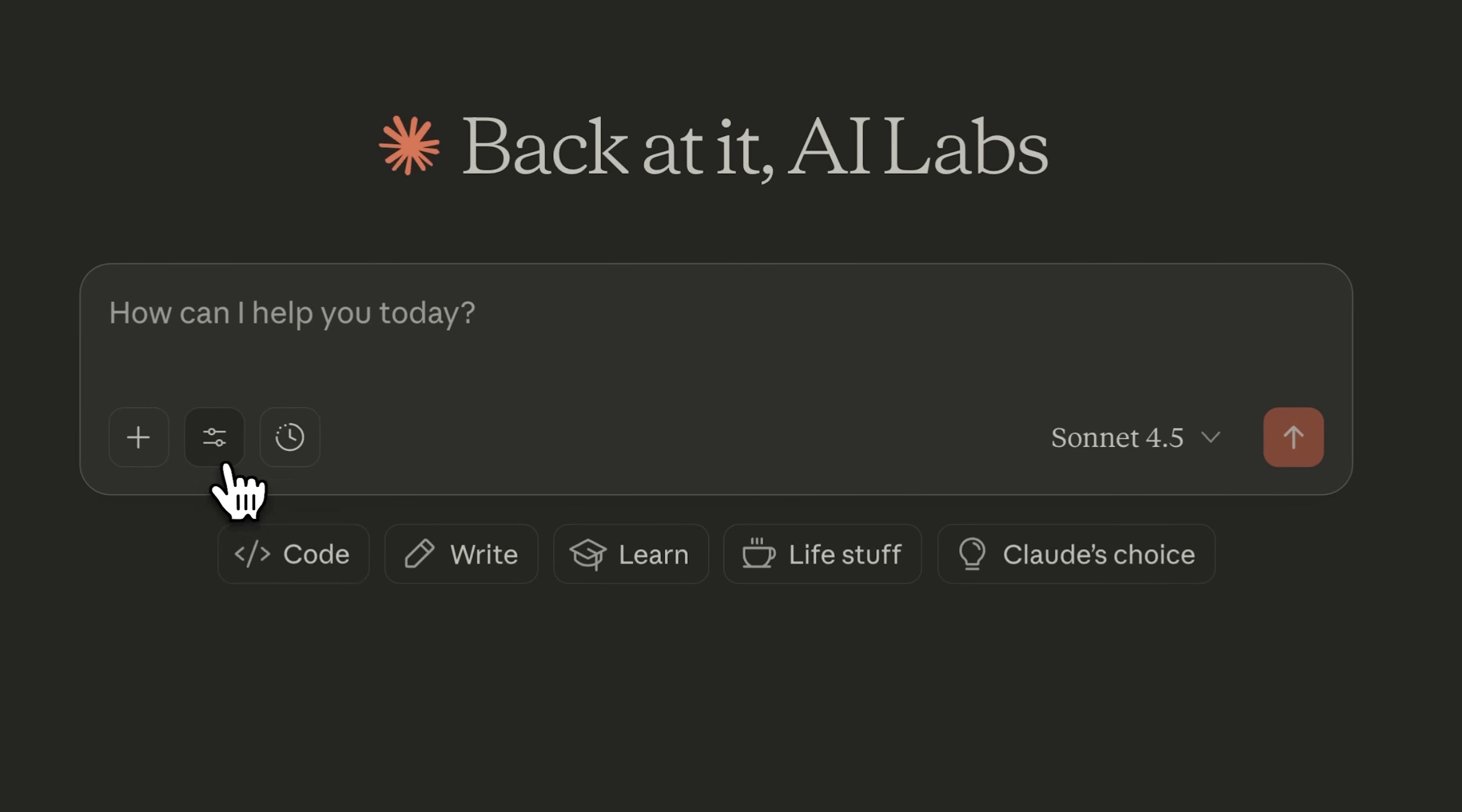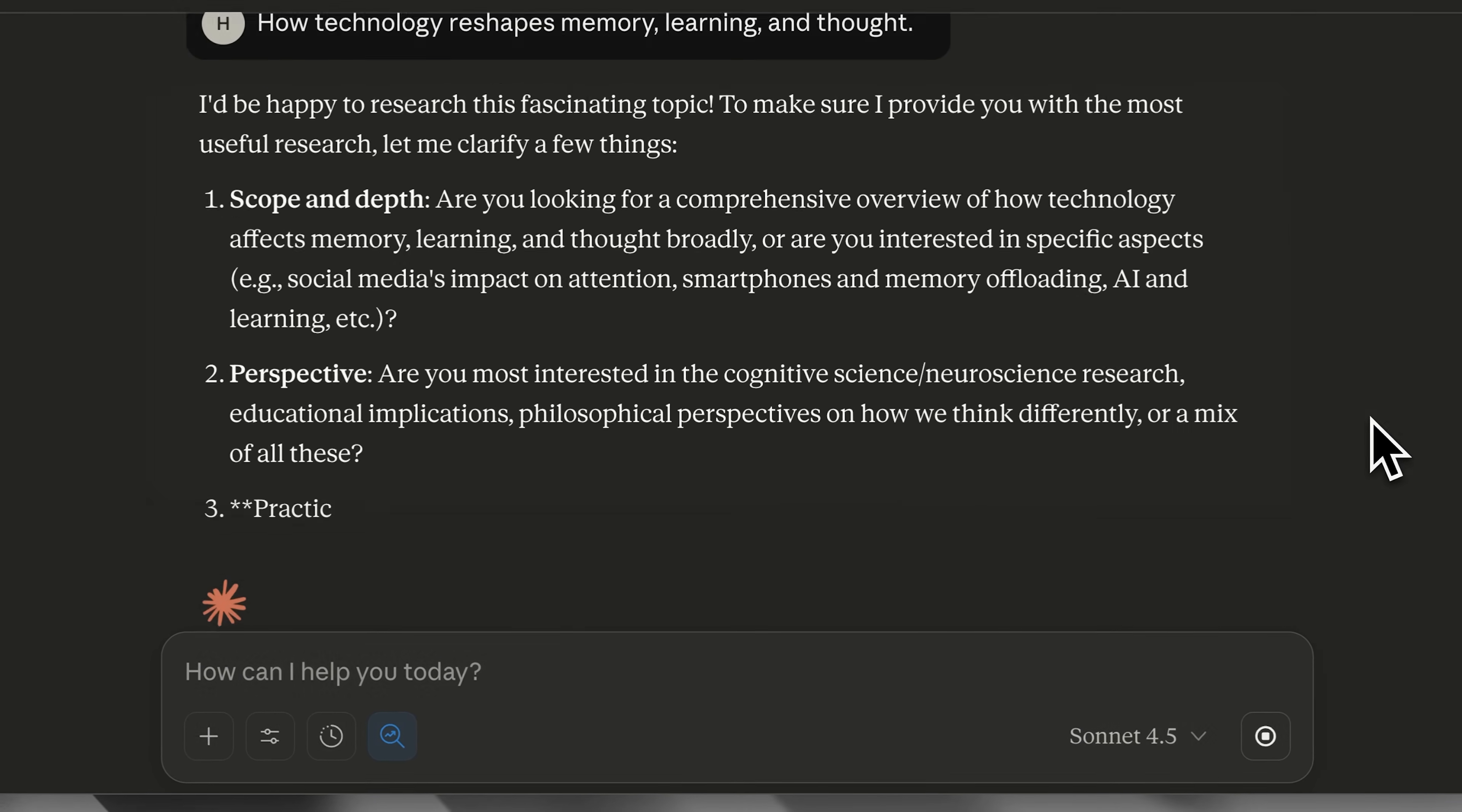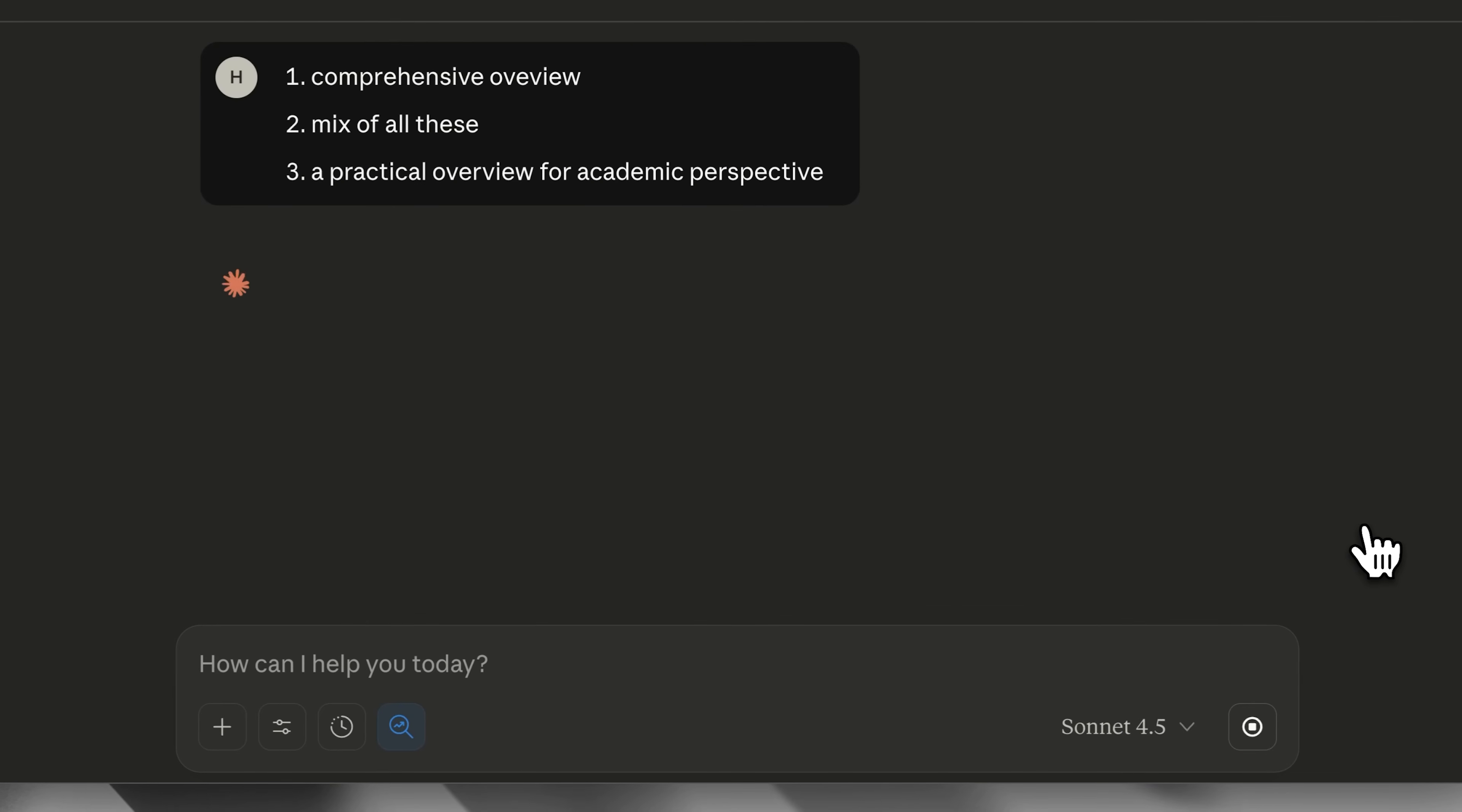You can use the same features on the Claude application as well. Offering similar capabilities, you can turn on Research Mode, and then prompt Claude with the topic you want to explore. Similar to ChatGPT, it also asked clarification questions to better focus the research around your specific goal. Once you answered the questions, it began the research process.